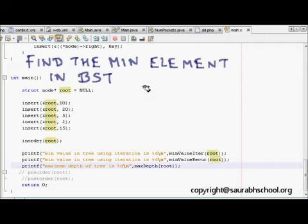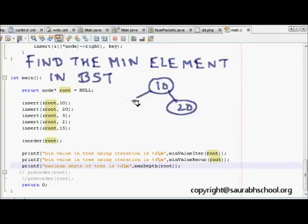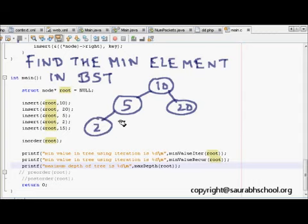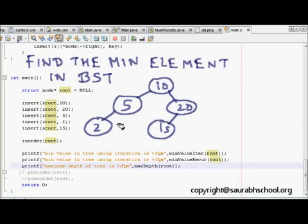Here I have a tree where 10 is at the root, then 20 is inserted to the right, 5 goes to the left subtree, 2 gets inserted here, and 15 comes as the left child of 20. We can directly see that the minimum element is 2, but how do we find this using a function or C code?